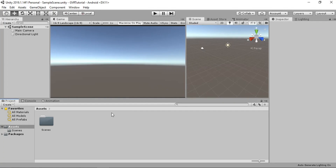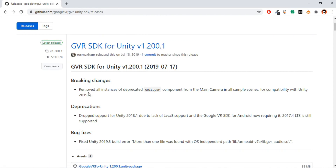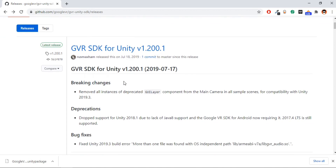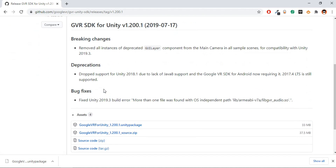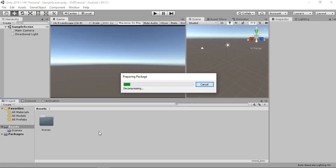Once the project is ready, go ahead and download the Google VR SDK. Make sure you install the latest version or the version I'm using. It says 2019.3 so it will work for that as well. I'll leave the link in the description. Just scroll down a bit and download the Unity package.